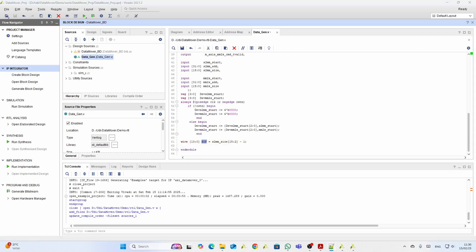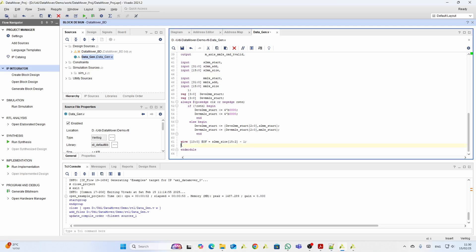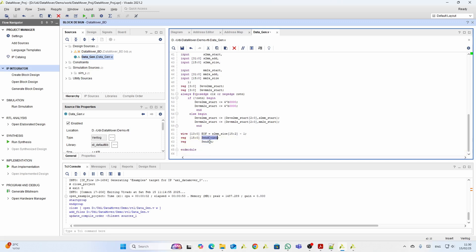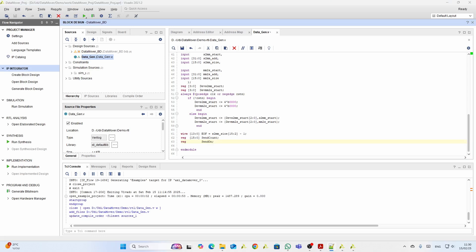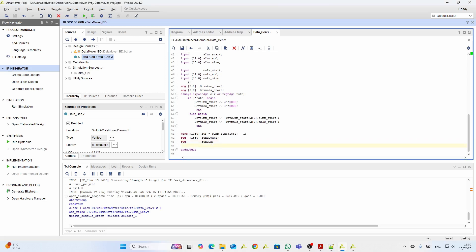Next, for the data generation itself we need a counter and a send_on signal. This is a simple counter, and send_on indicates whether we are currently generating data. This is how we generate the data for the AXI stream bus.